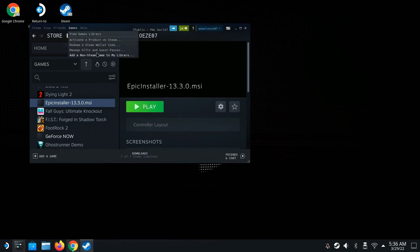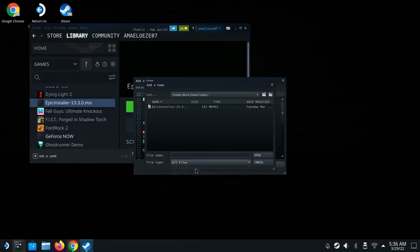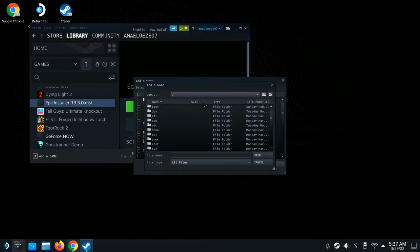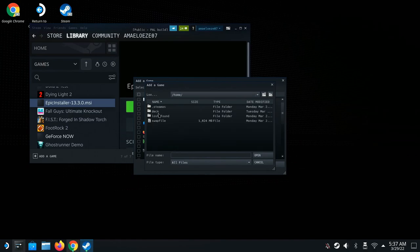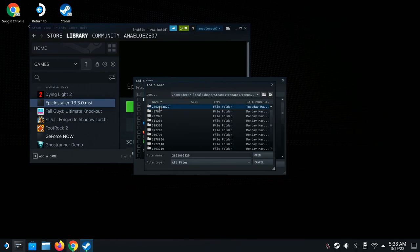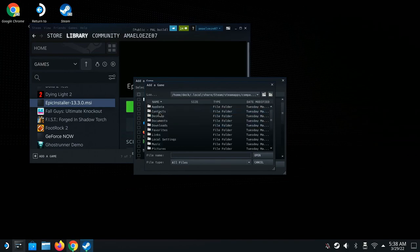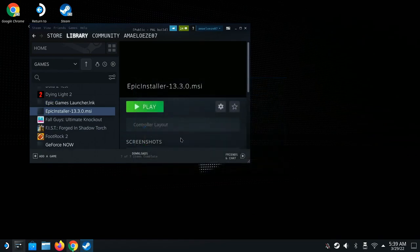Next, go back to Games and Add Non-Steam Game again. Click Browse, set the filter to All Files, then navigate to Home, then Deck, then Local, then Share, then Steam, then Steam Apps, then Compatibility Data. Find the highest numbered folder — that's the one you just installed. Click it, then go to pfx, then drive_c, then Users, then steam user, then Desktop. Select the Epic Launcher shortcut and click Open, then Add.